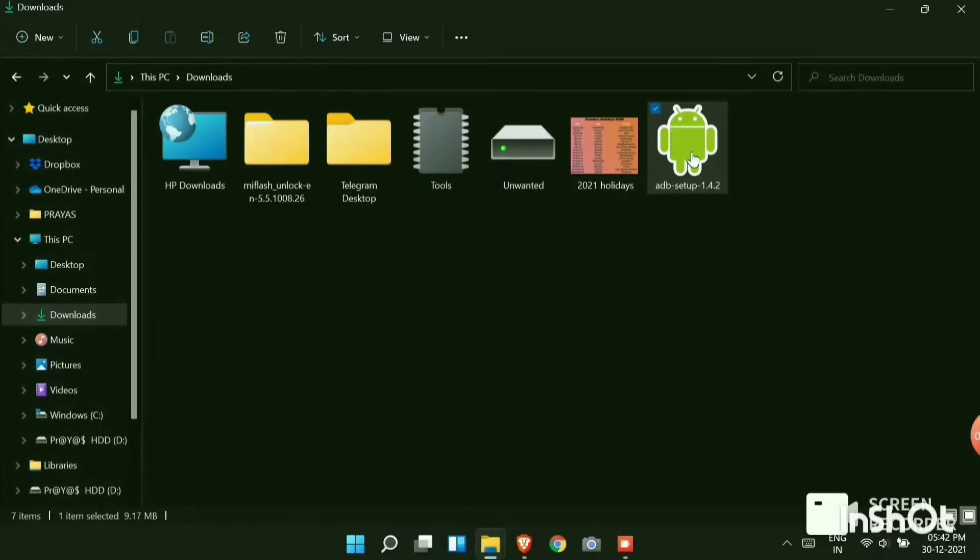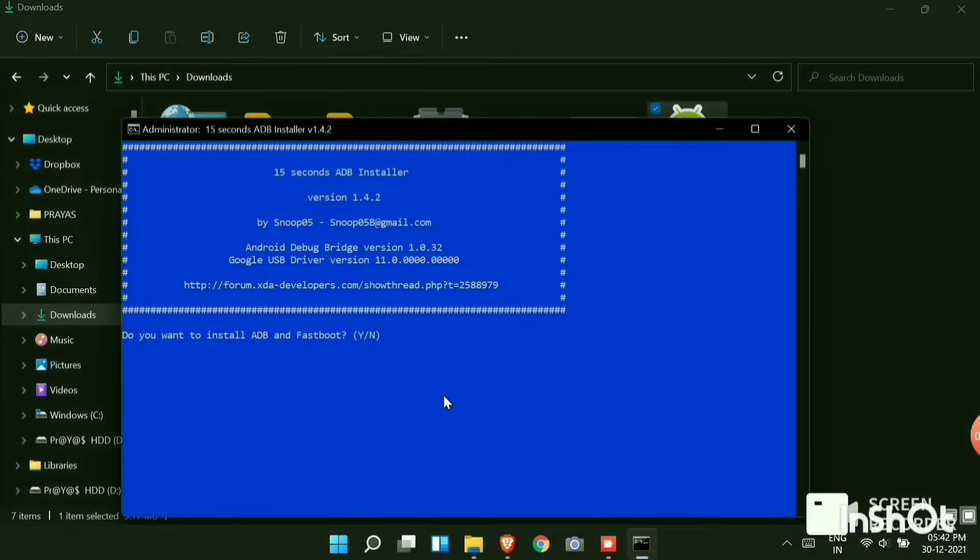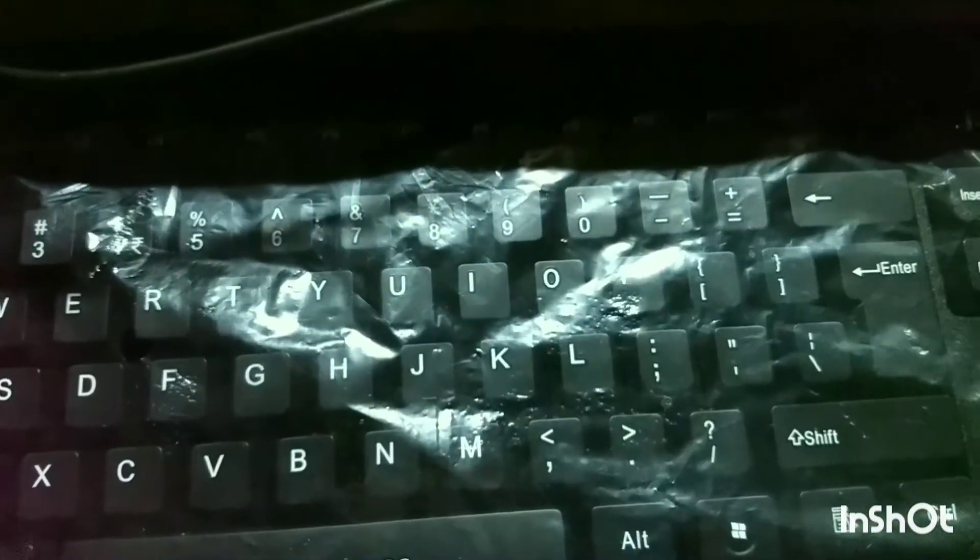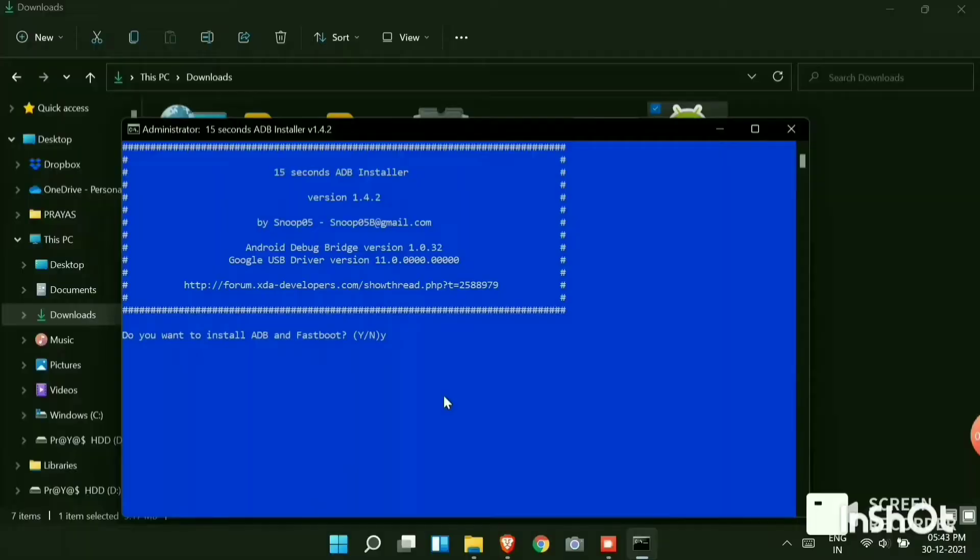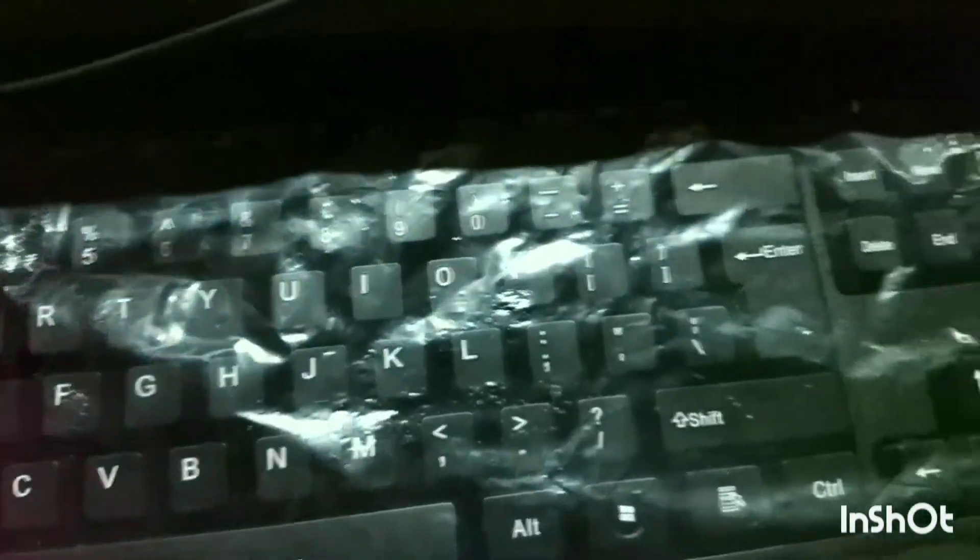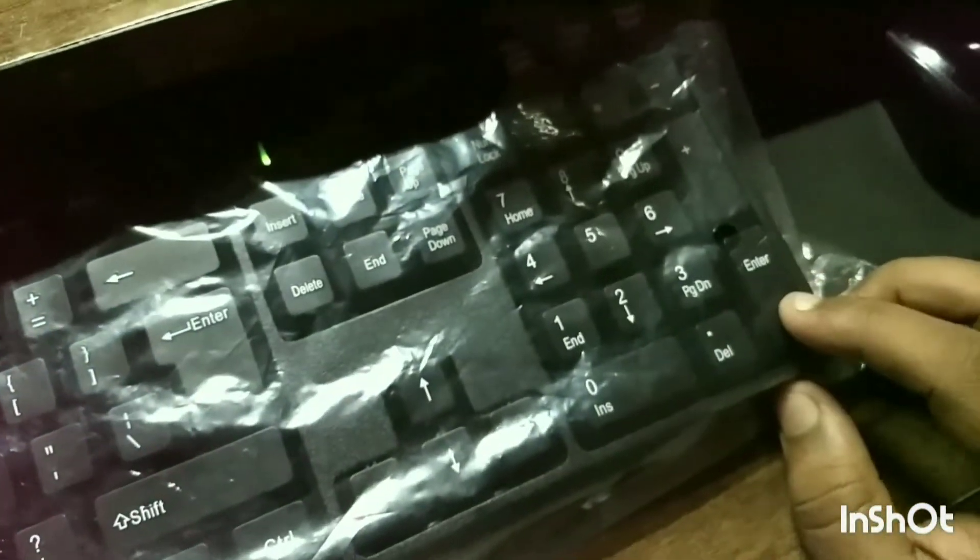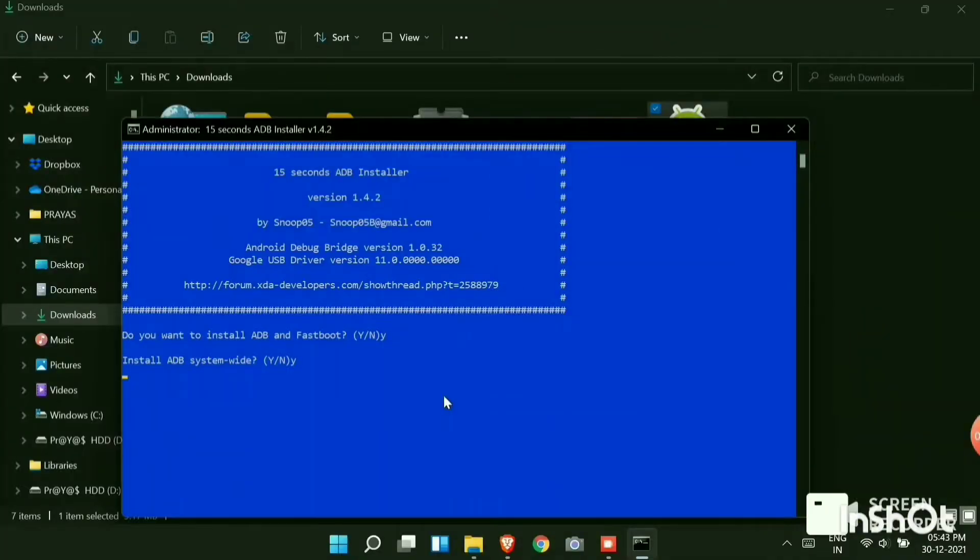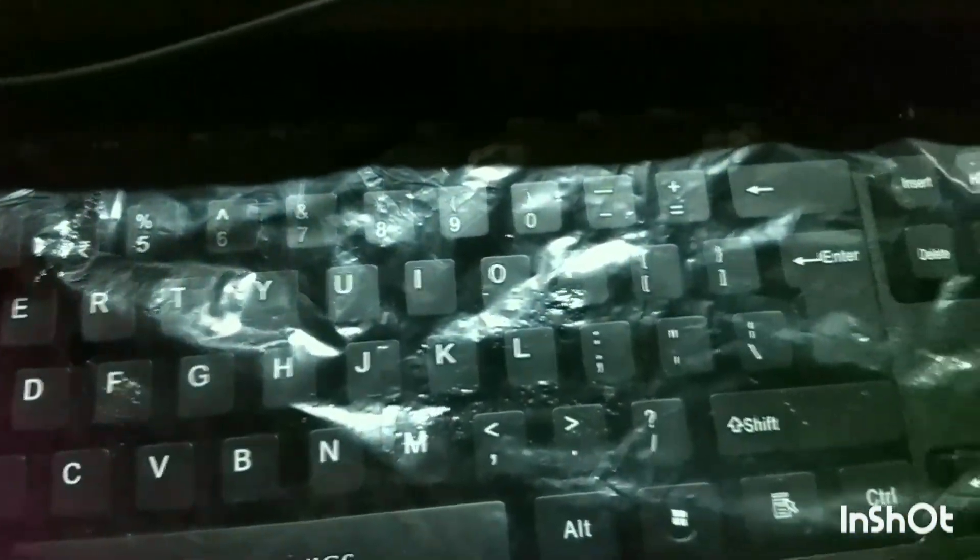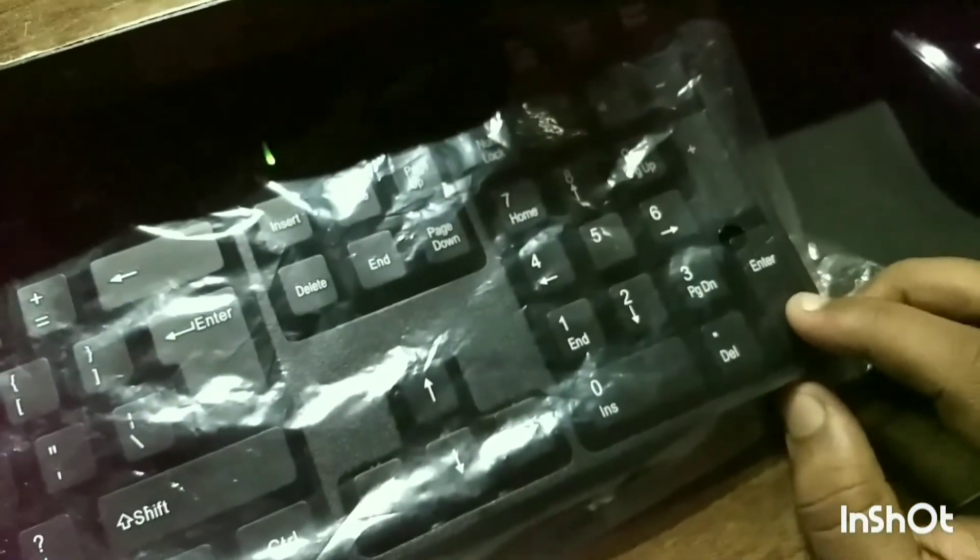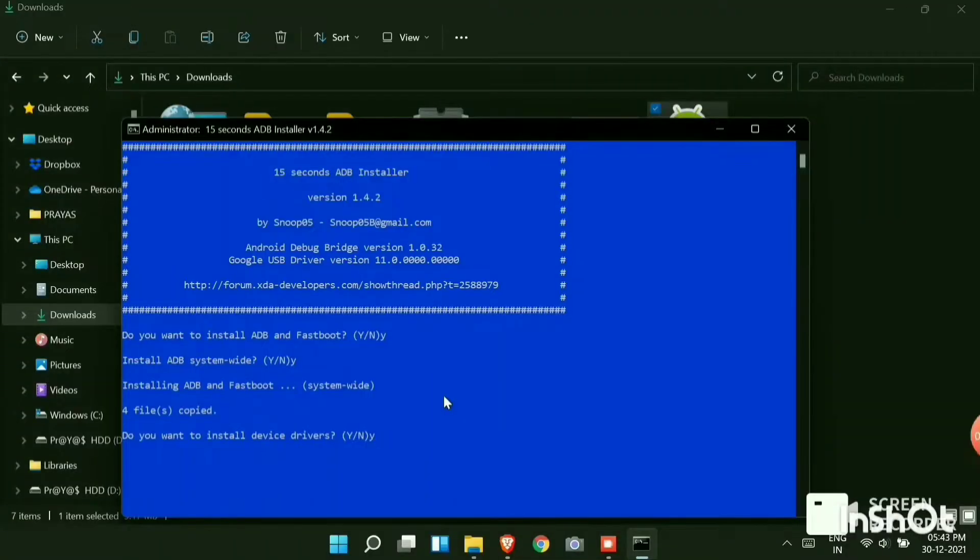Now on your PC search for this ADB. Run the file and you will see a prompt showing do you want to install ADB. Press Y on your keyboard and then click enter. You will see it's again showing Install ADB Systemwide. Type Y and hit enter. You can see installing ADB Systemwide, 4 files are copied. Do you want to install device drivers? Again type Y and hit on enter.